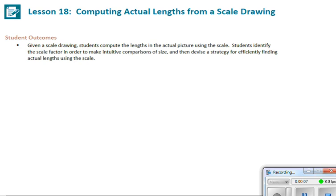The student outcomes for this lesson: given a scale drawing, students compute the lengths in the actual picture using a scale. Students identify the scale factor in order to make intuitive comparisons of size, and then devise a strategy for efficiently finding actual lengths using the scale.